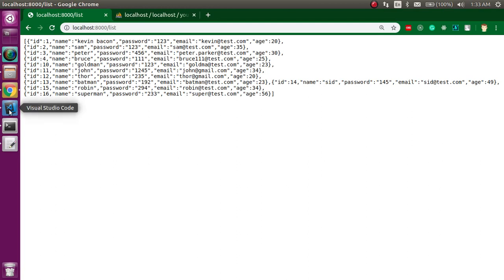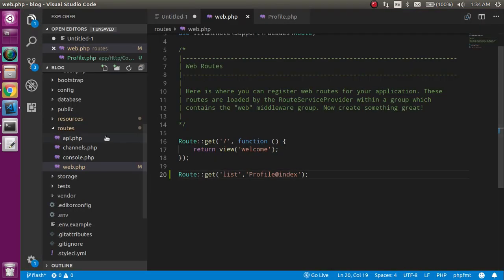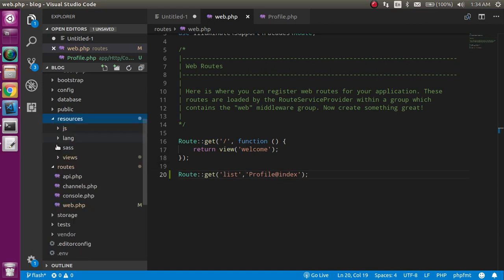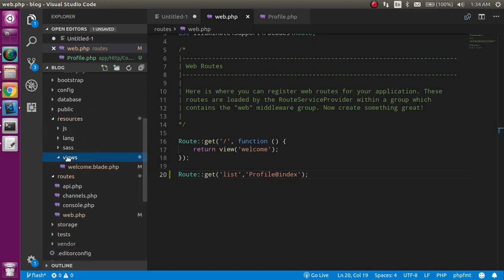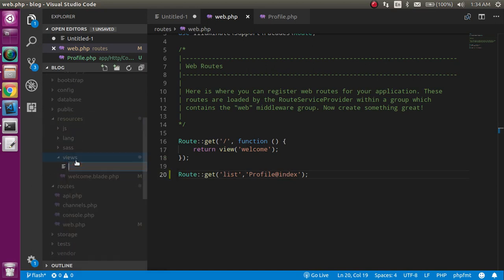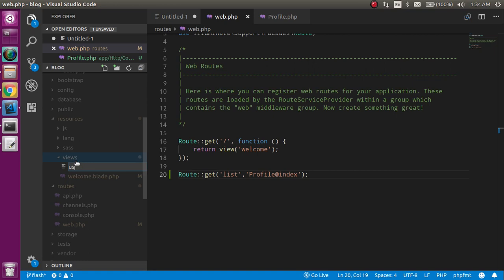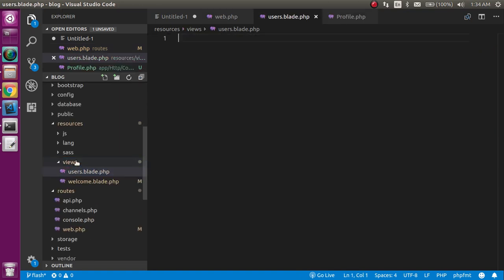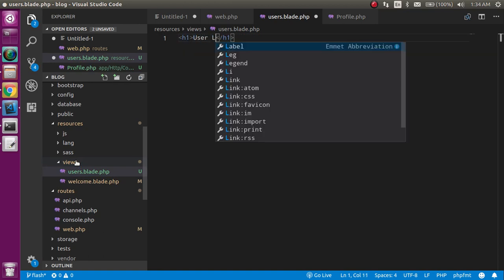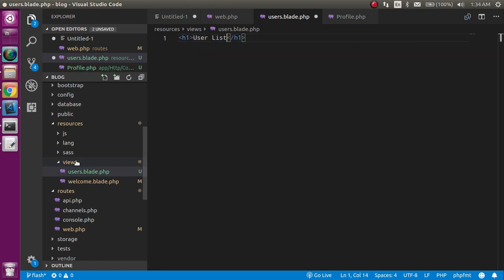Now pass this data to the view. For that I need a view, and in the resources file, let's make a file with the name of users.blade.php. Just make an h1 tag and here you can just write 'Users List'.